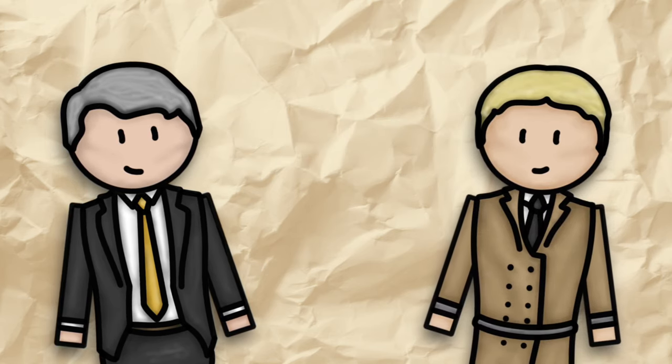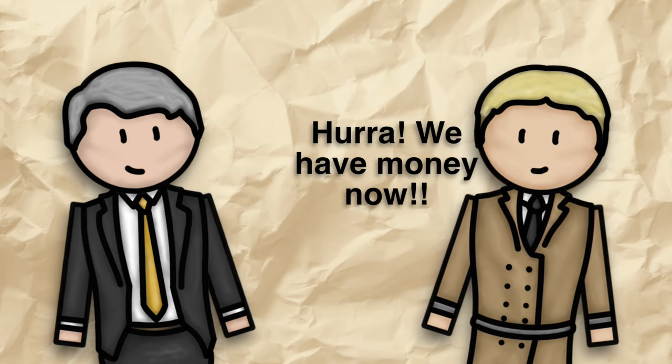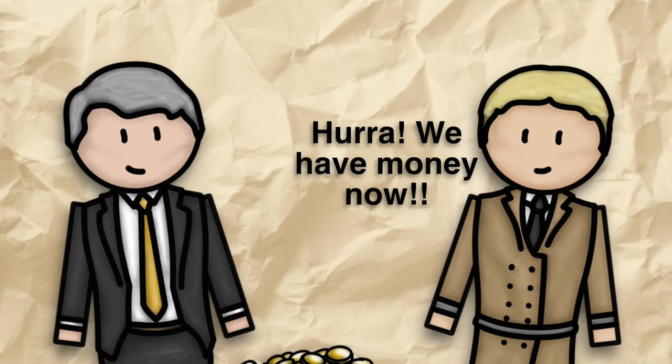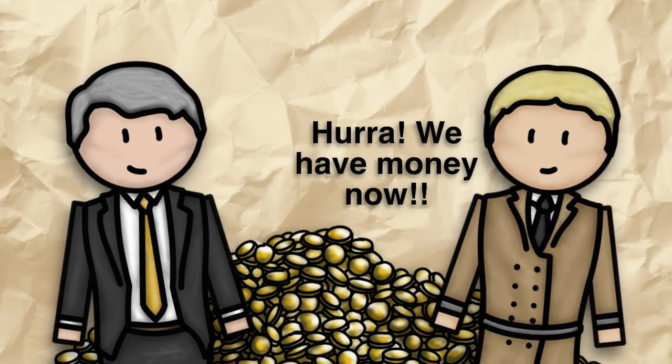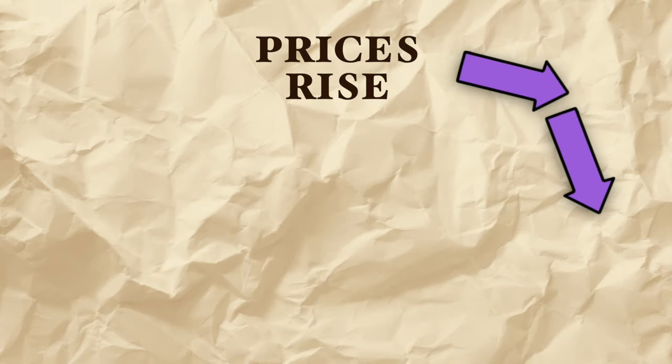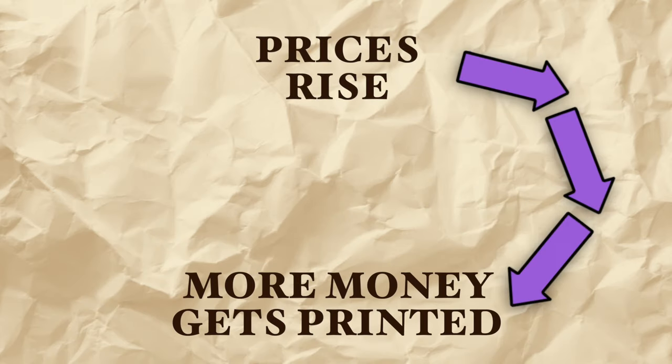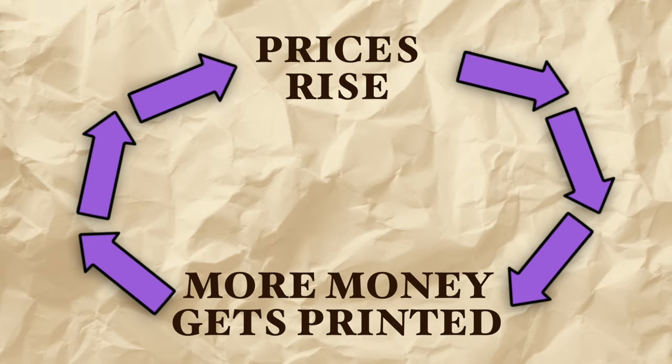Initially this makes it easier to pay reparations. However, overall this only makes the inflation worse. It creates a spiral where the more prices rise the more money gets printed and the more money gets printed the more prices rise.